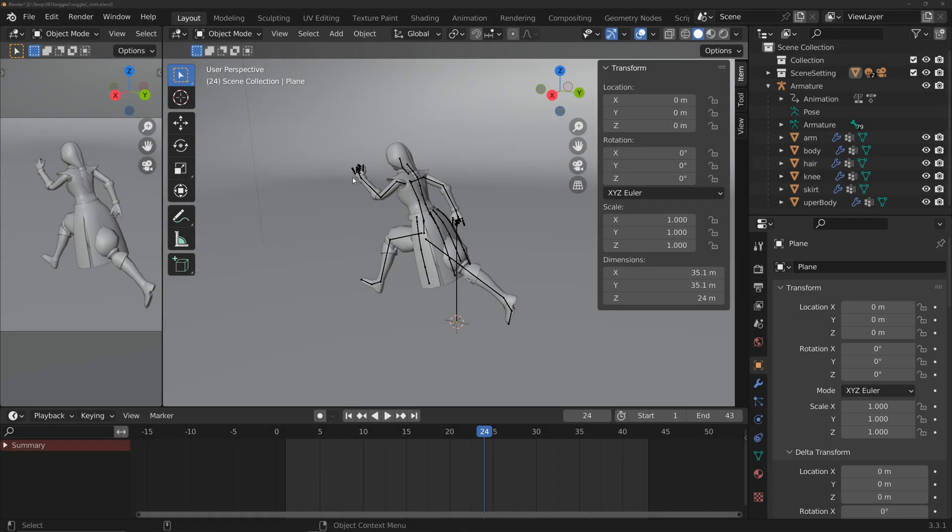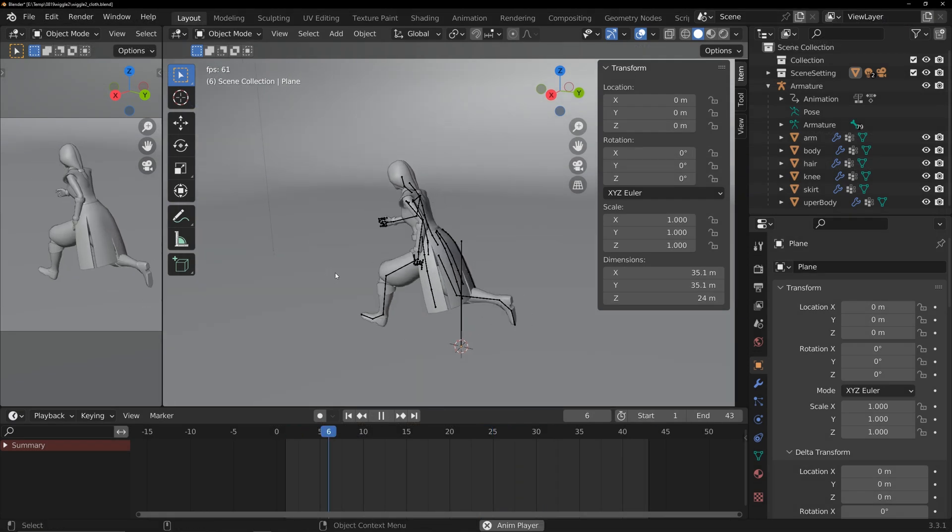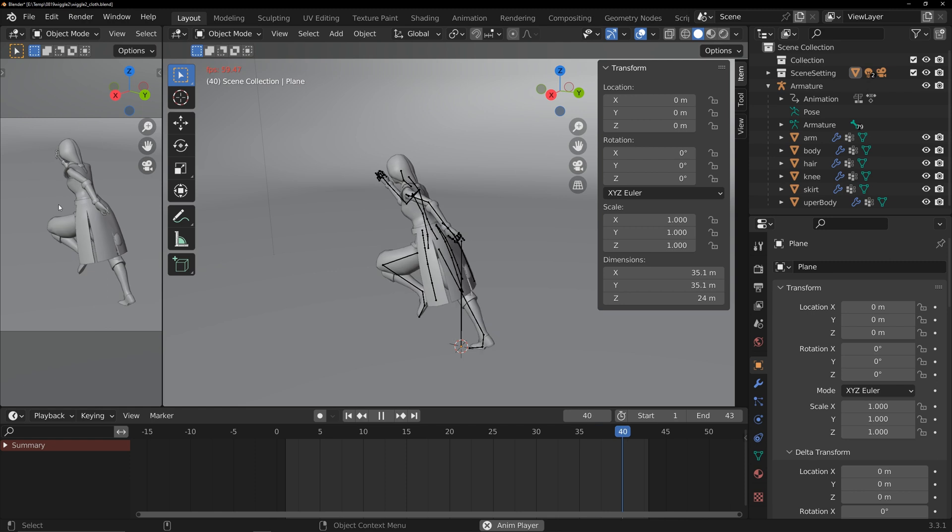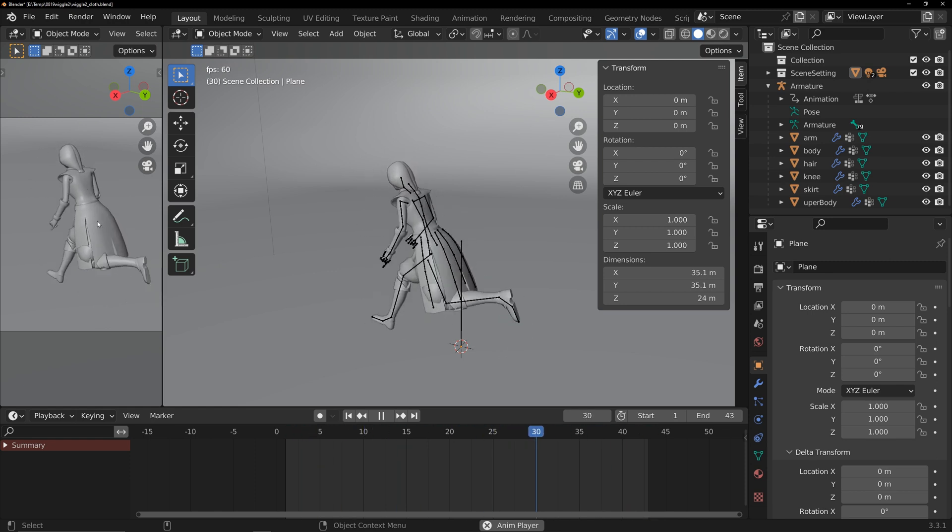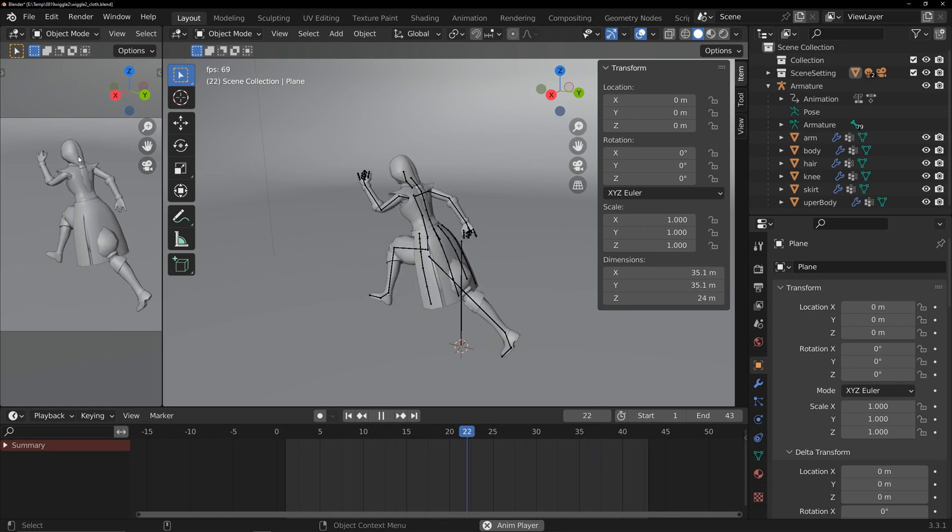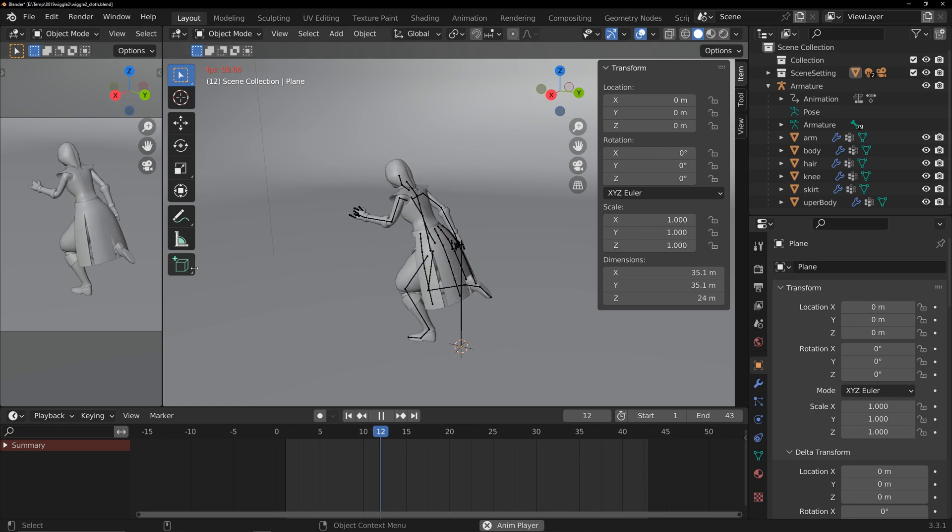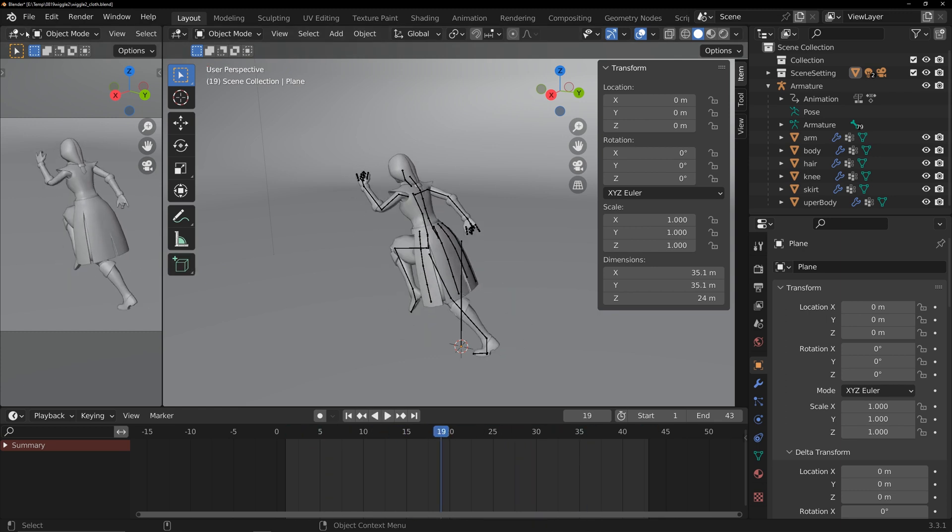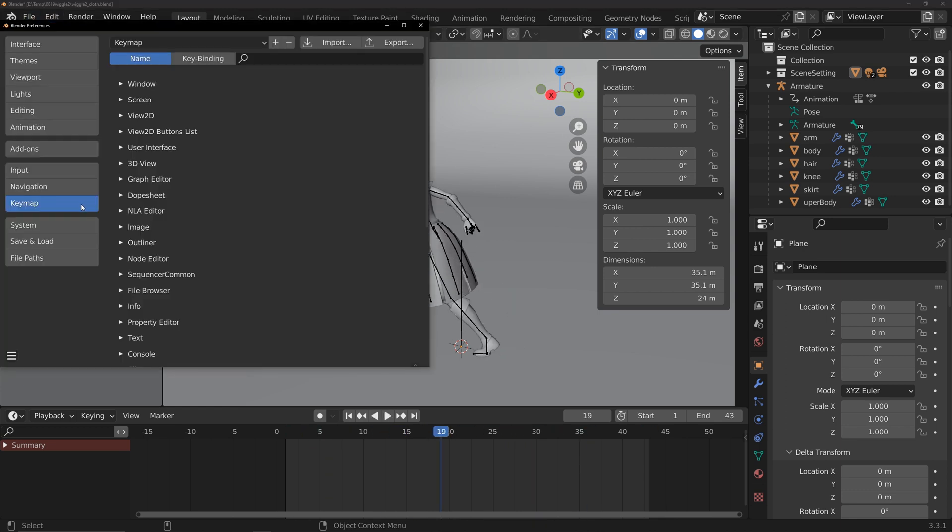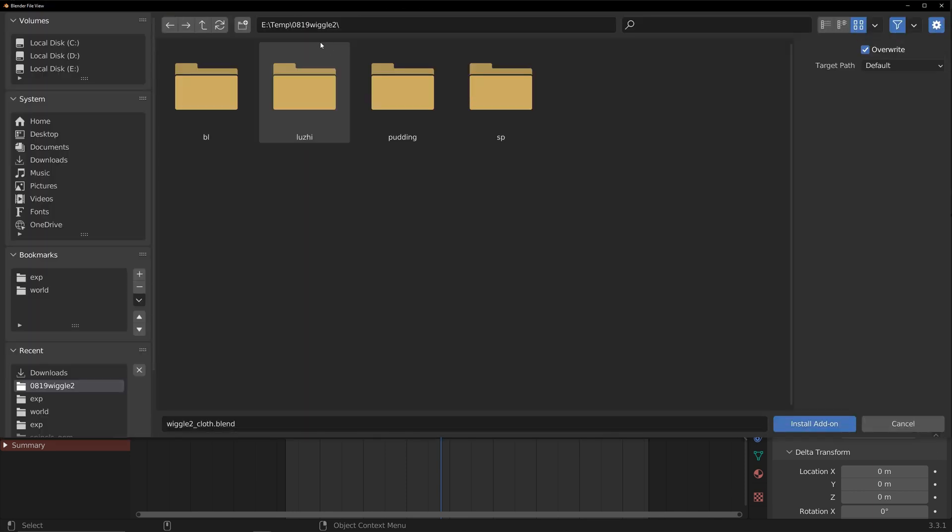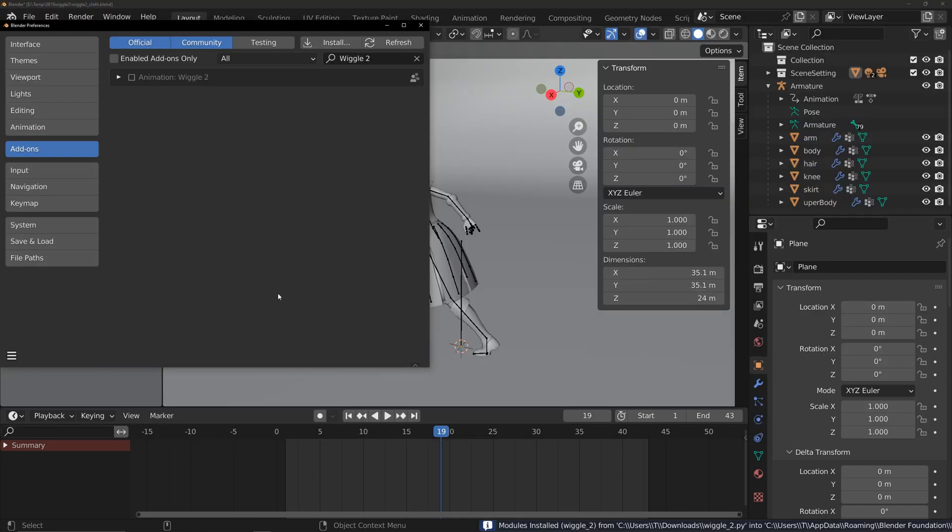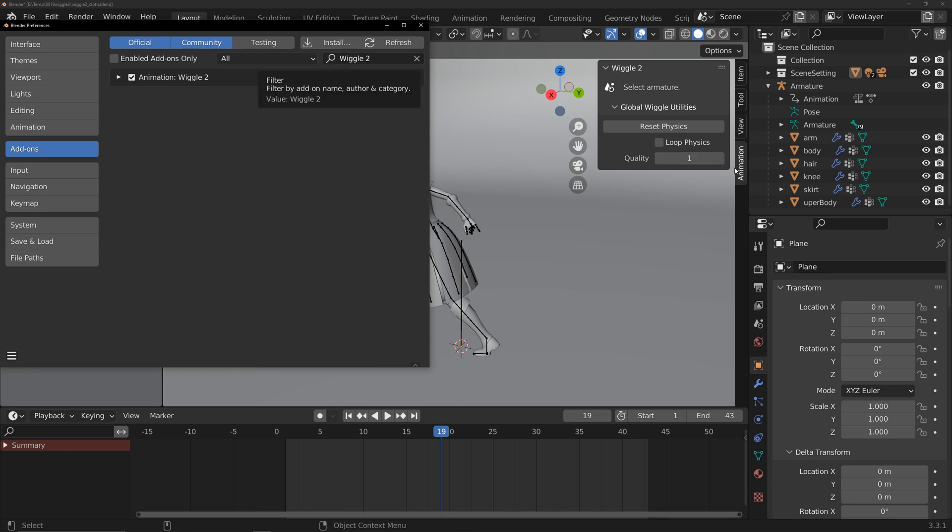Now in Blender, I have a looping running animation. The skirt and hair don't have animation yet. I'm using Blender version 3.3.1, and Wiggle 2 supports the latest versions. Click on Edit, Preferences, go to the Add-ons section, install the Python file you downloaded, and enable the add-on. It will appear in the right-hand side toolbar.